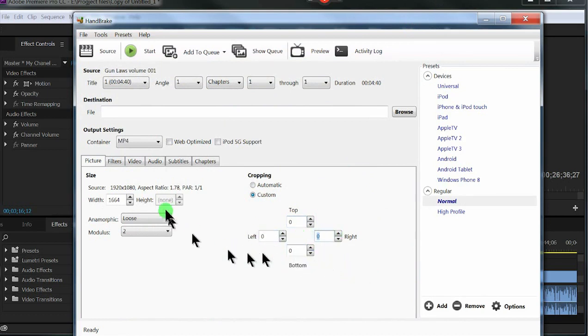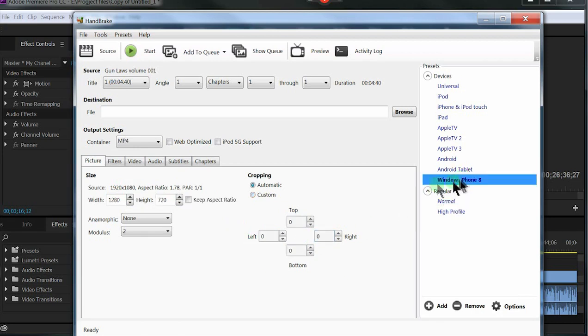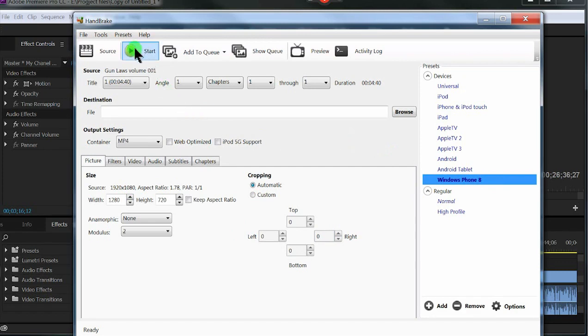That way now it would be that 1920 by 1080p all the way through. And then I hit, of course you know, Windows 8 phone, because then it's a smaller size so I can upload it. And then click start.